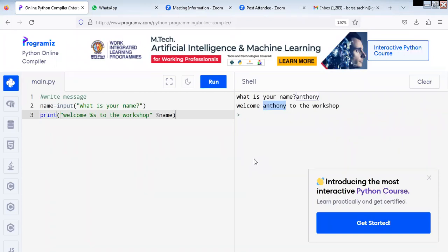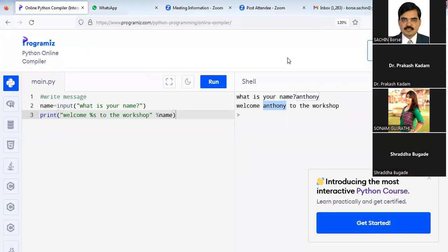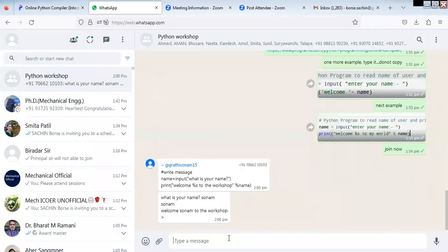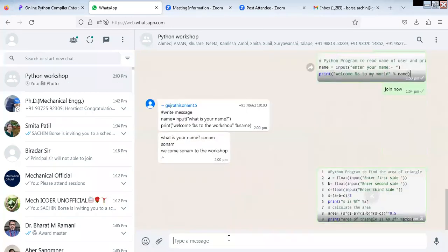Here we will take the integer. In the first case, what we took was a string. String is alphabets: A, B, C, D, E, F, G. Now next we will read the integer — integer means whole number, no fraction. I will send you the program as a photograph so that you type and fill in each and every syntax.